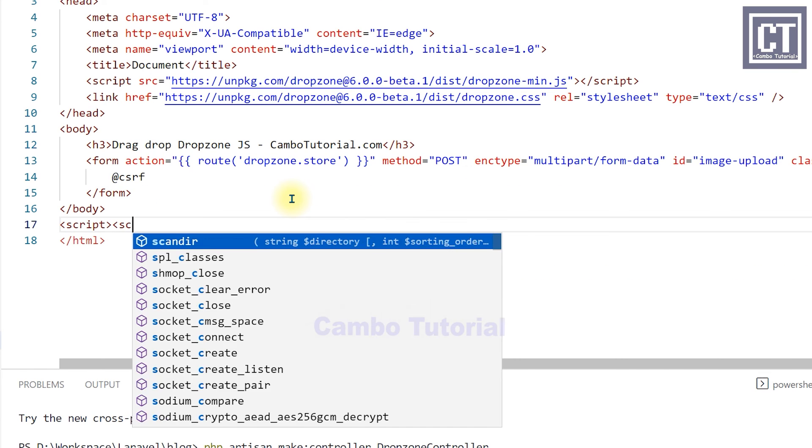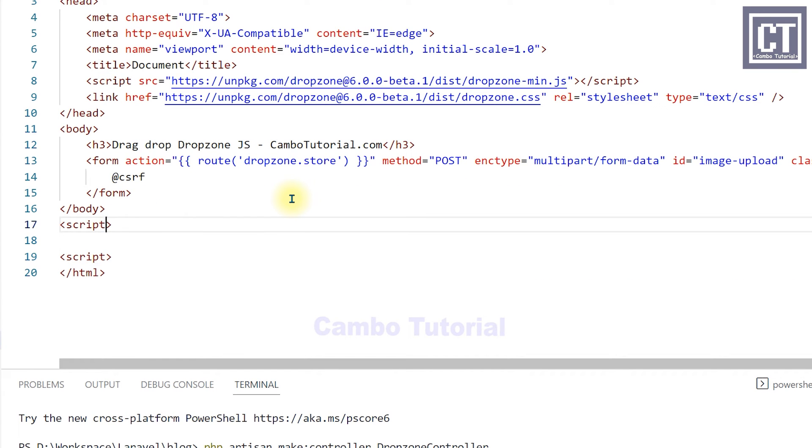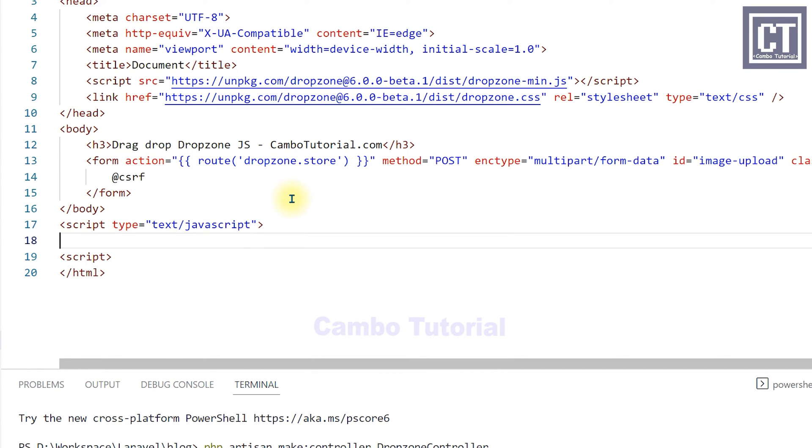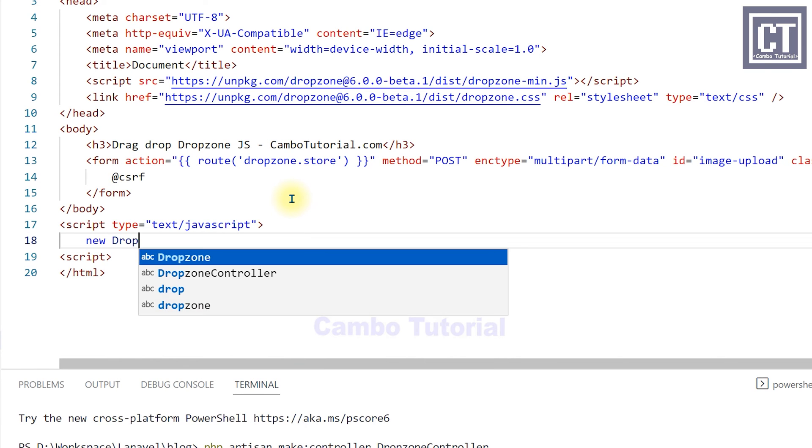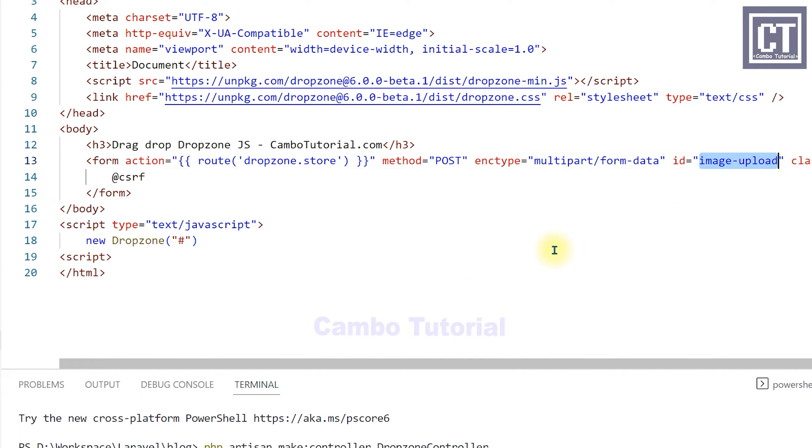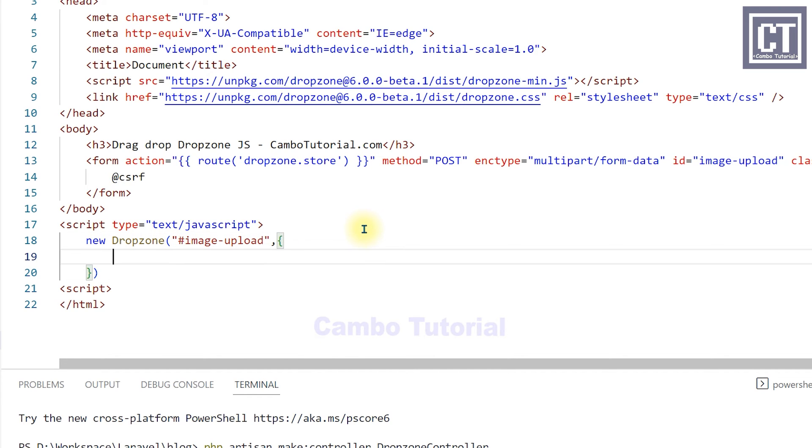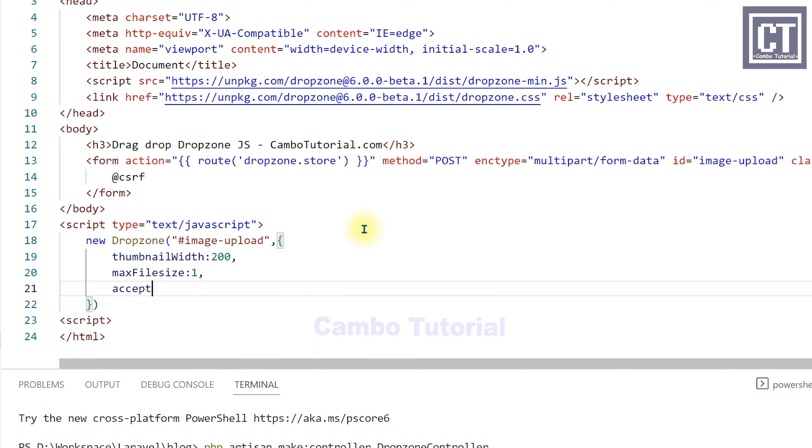Now we're going to write a few lines of JavaScript to instantiate the dropzone.js here. We just put the ID of the form element and then the object to configure dropzone.js, like to display the thumbnail when we upload to the form, and the accepted file types to upload. Here I just put all the image extensions.